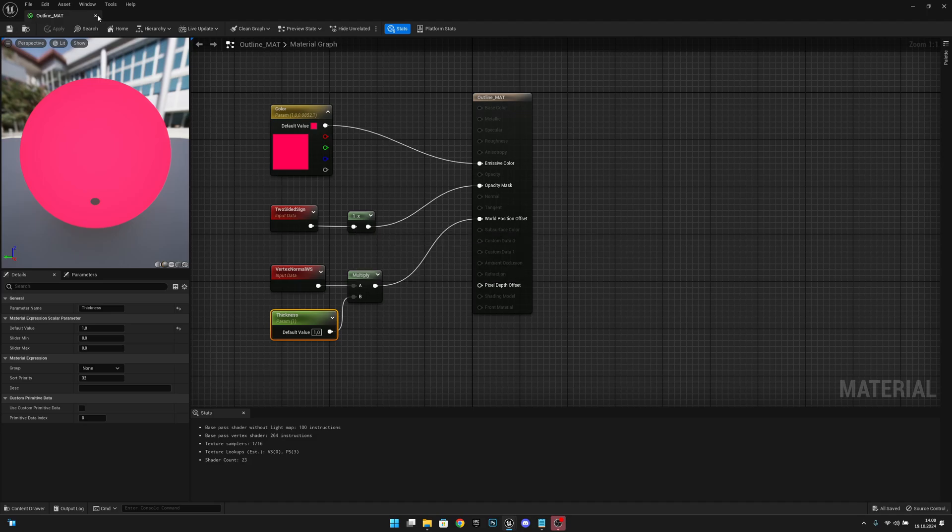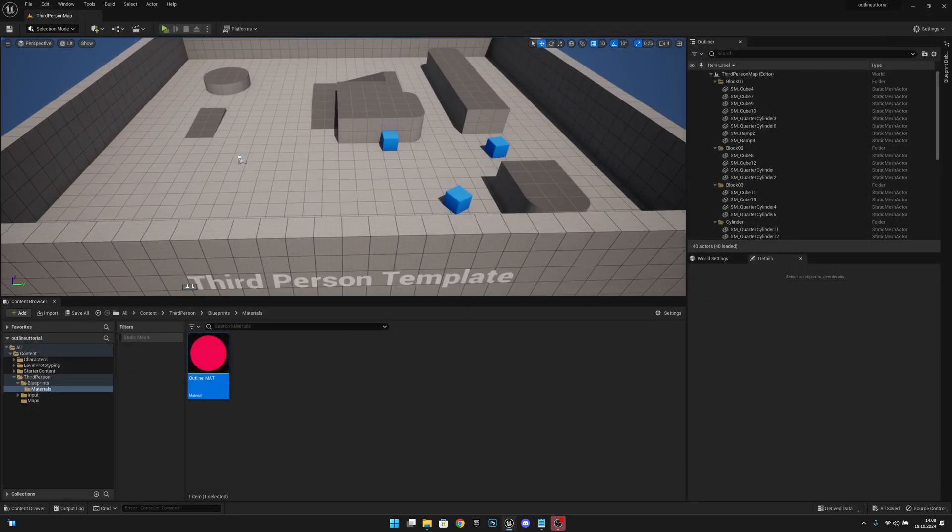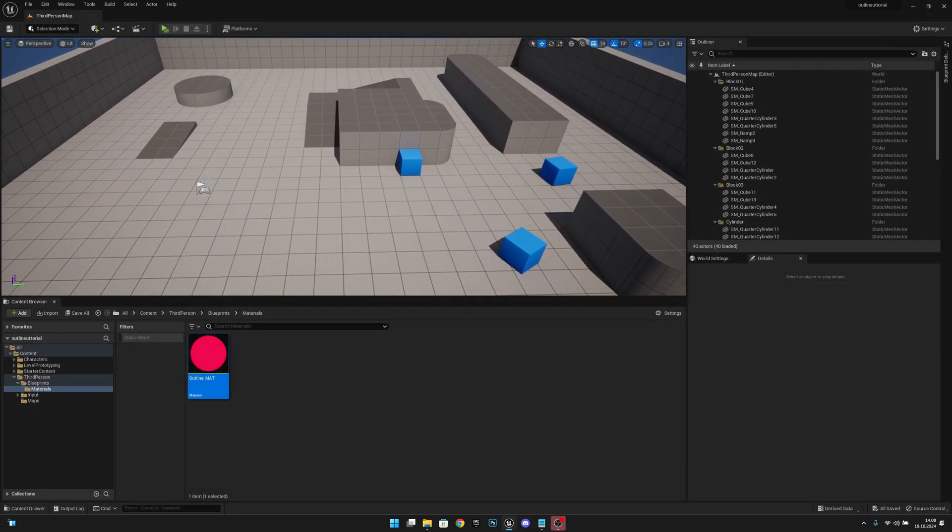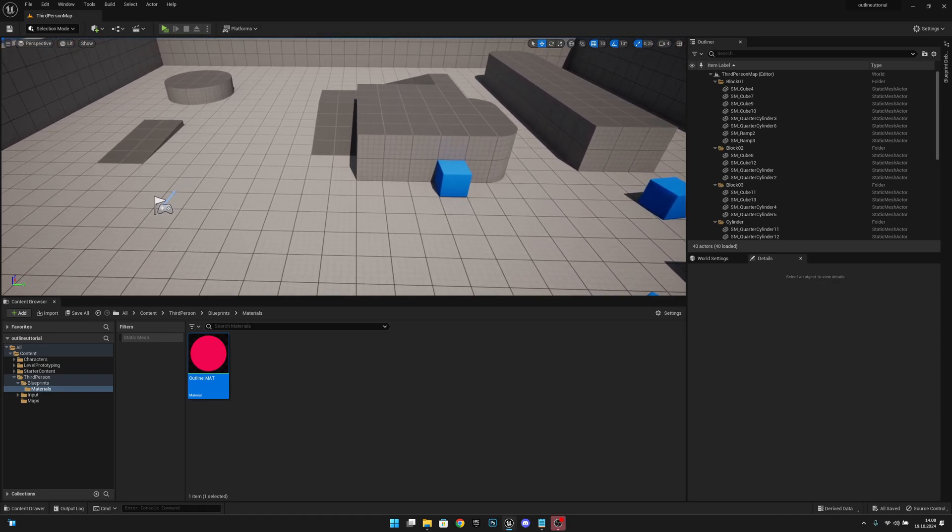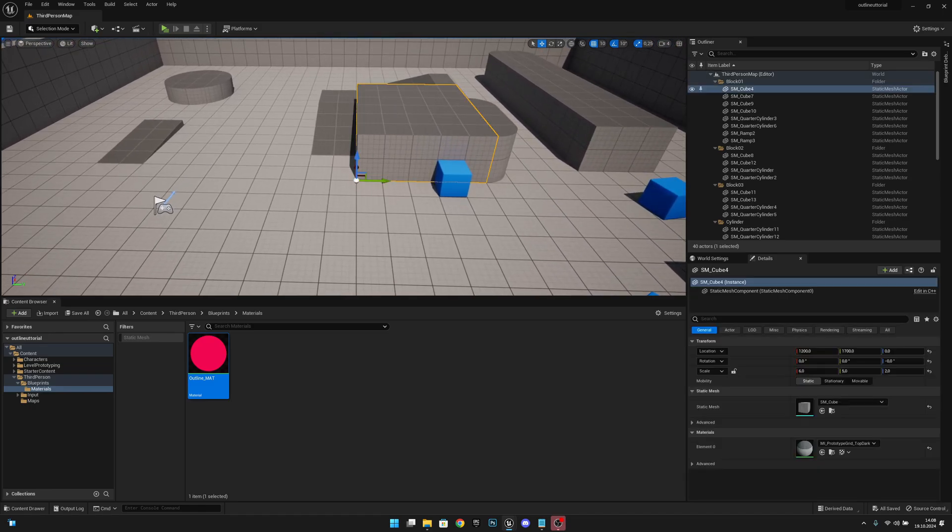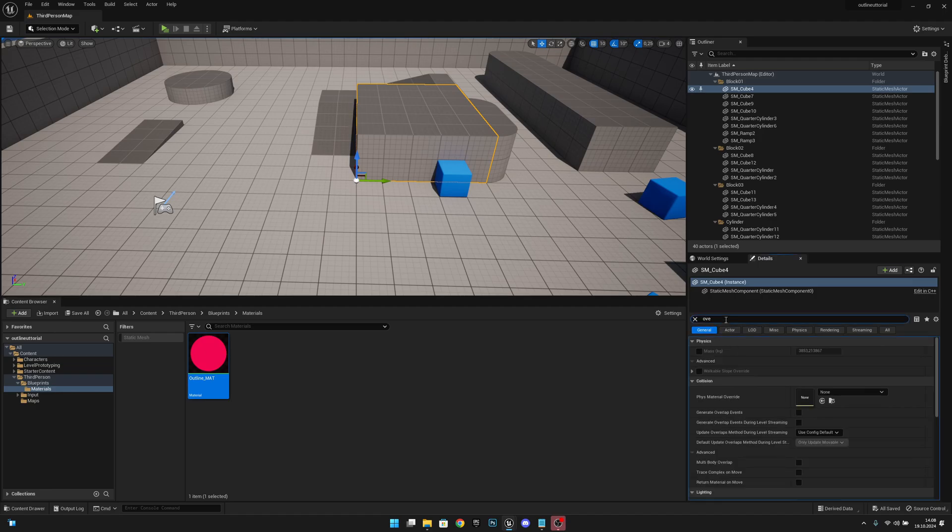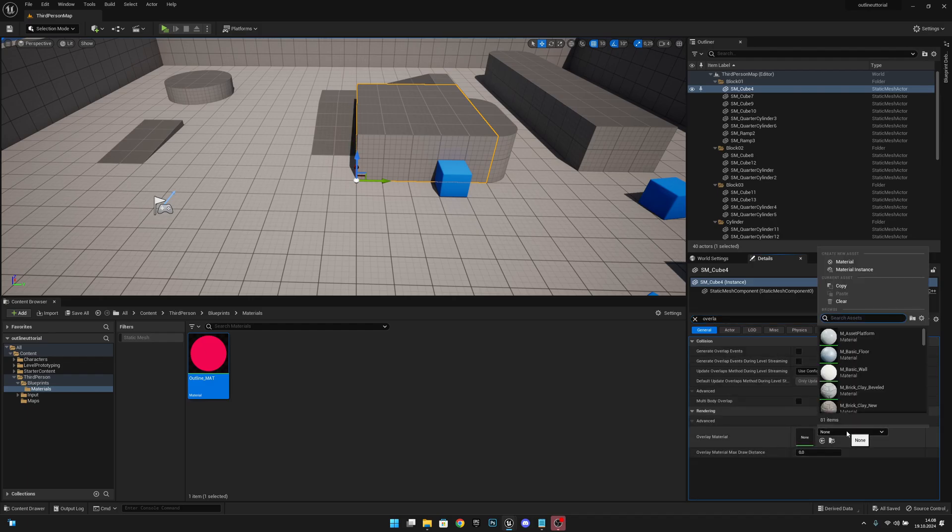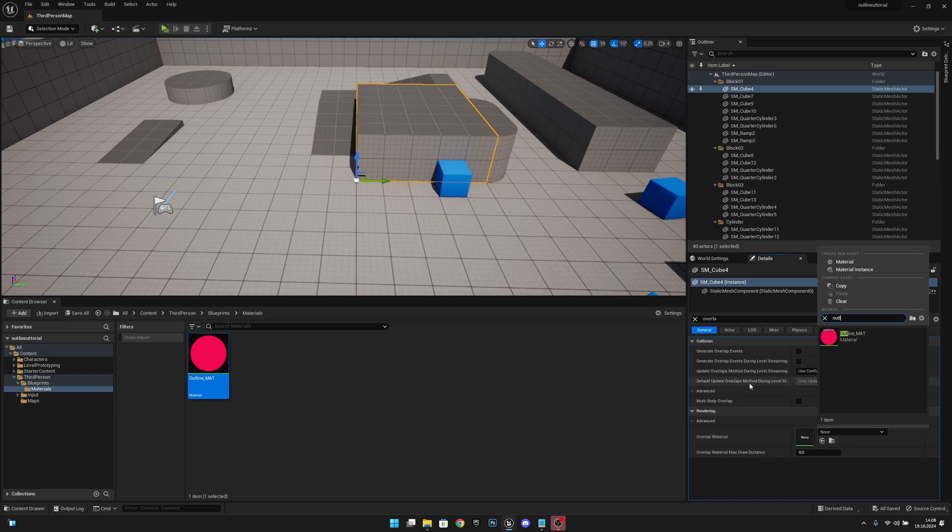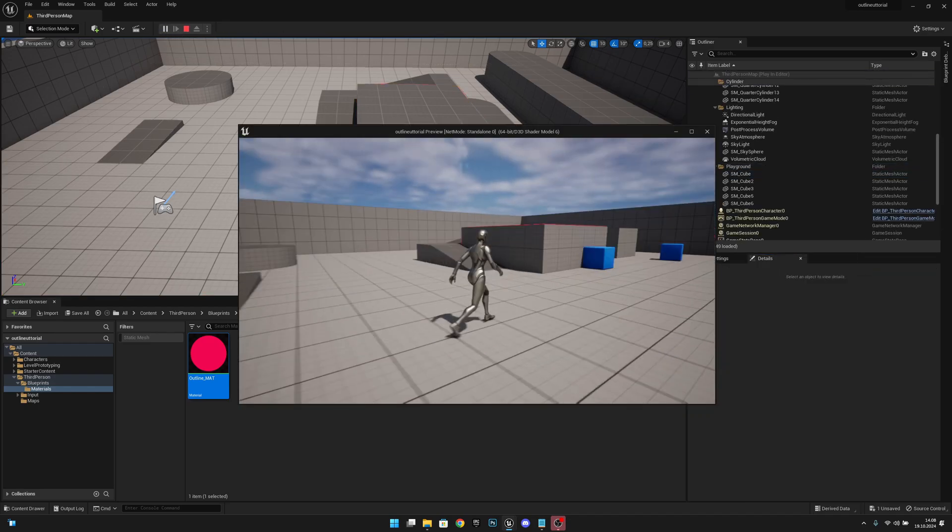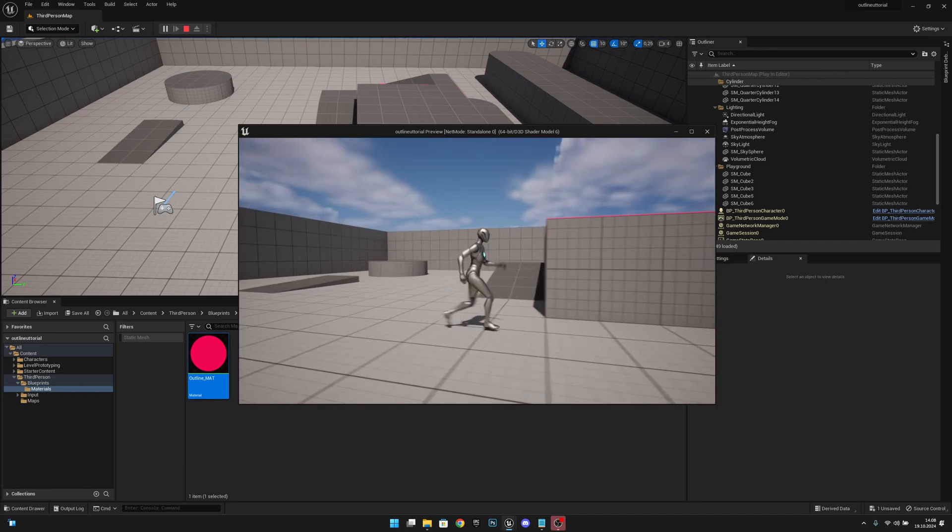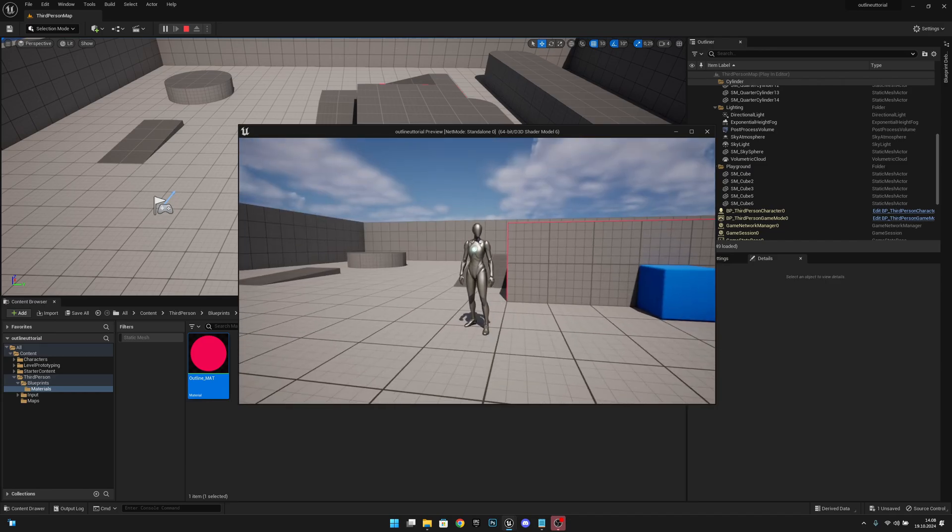Close this. Now we have this material here. For example, if we want to put it on this actor here, we want to select it, go to the general, and search for our overlay material. Now let's search for outline material. Now when we play, you can see it has this little outline.